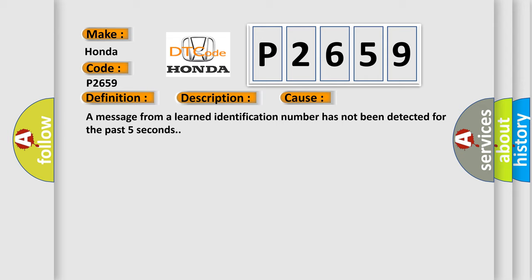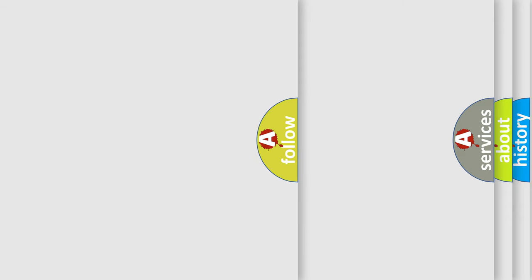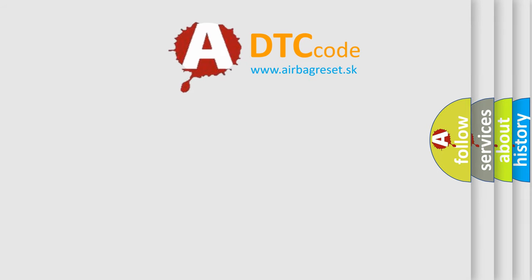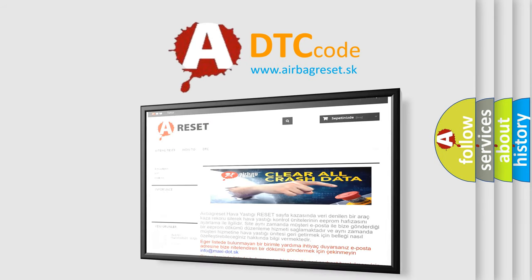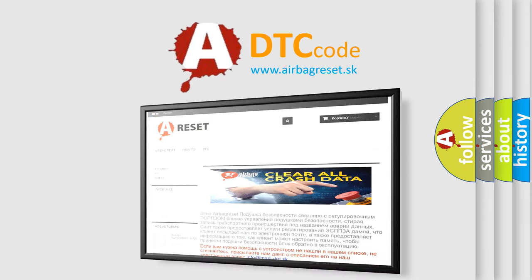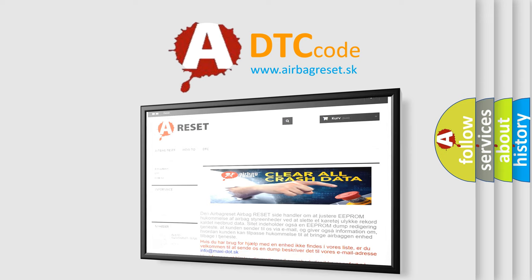The Airbag Reset website aims to provide information in 52 languages. Thank you for your attention and stay tuned for the next video.